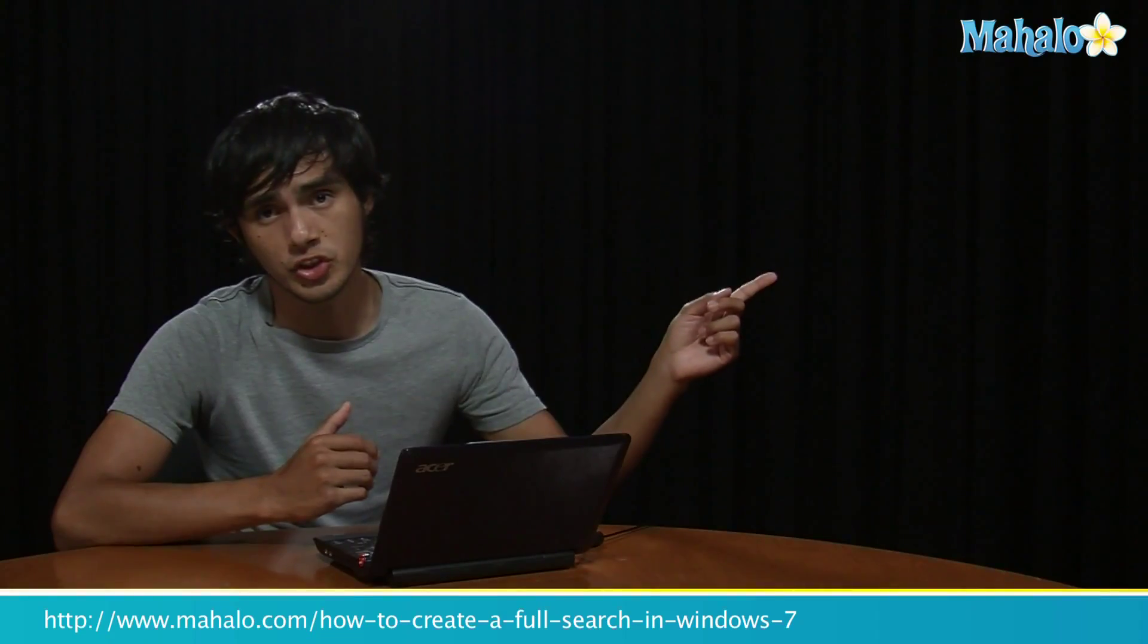So I hope you enjoyed this tip. If you want to learn more Windows 7 tips, make sure to click on these links. And I'll see you there. Bye.